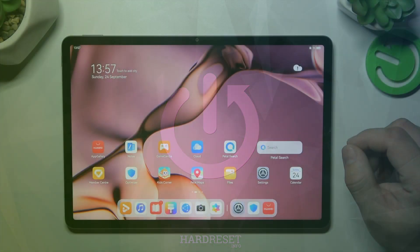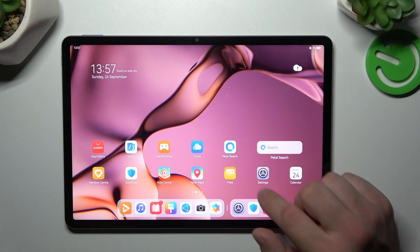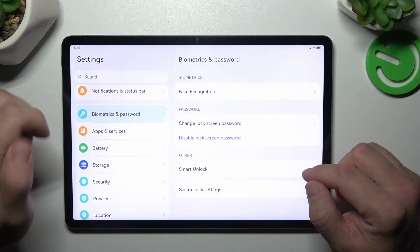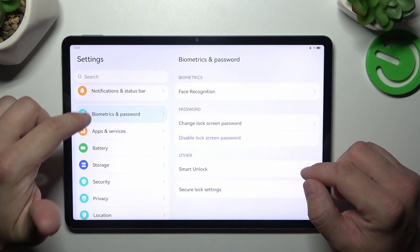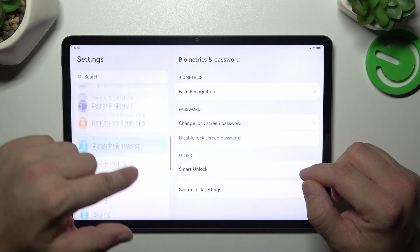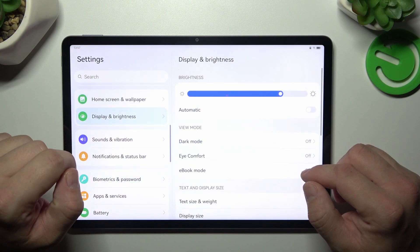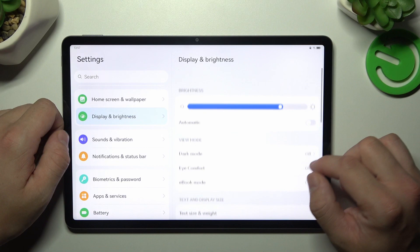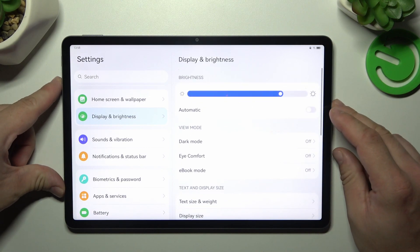In the beginning let's go to settings and now enter display and brightness. Right here we've got all settings for our display.